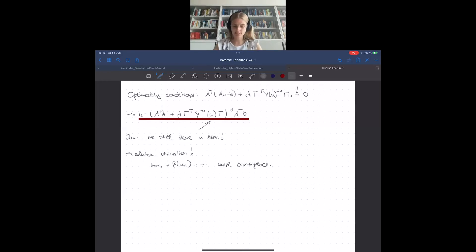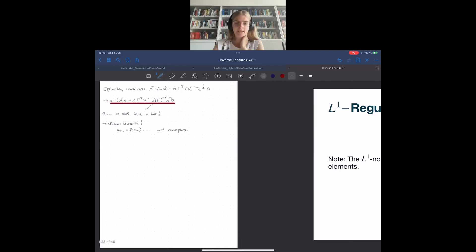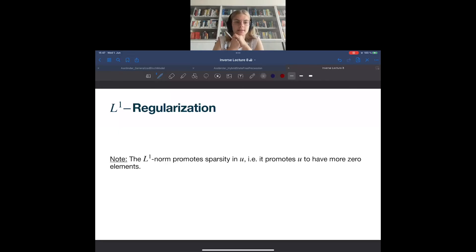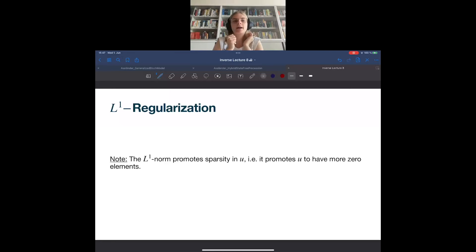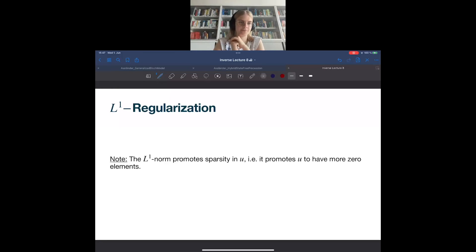The key question is: why use L1 regularization? L1 regularization forces your solution to have zero elements — it promotes sparsity. In practice, for example in RF pulse optimization, if you want to design RF pulses that have zero elements, you apply L1 regularization, and this ensures the solution has more zero entries. It really works.